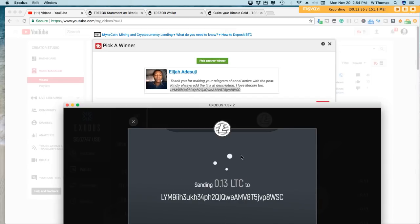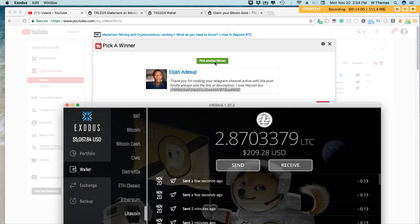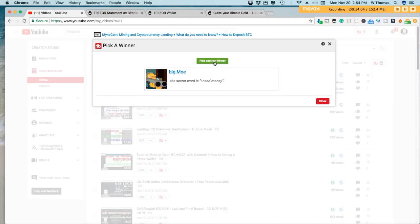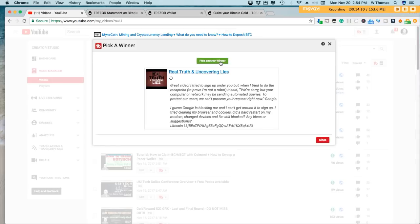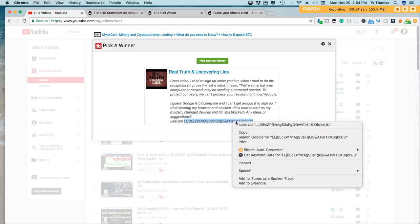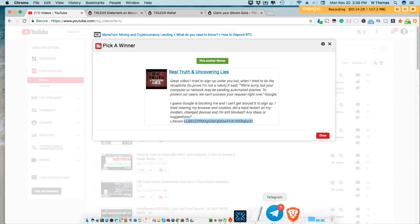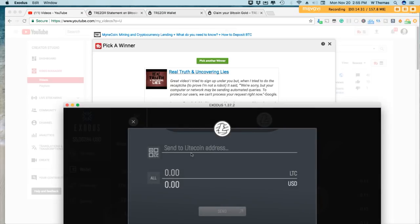All right, one last person and I mean it. Of course. Real Truth and Uncovering Lies. All right, he's having some problems signing up using my link. I appreciate your efforts and getting that done. Hopefully you can get it taken care of. If not, it's all good. All right, let's send Real Truth some Litecoin.